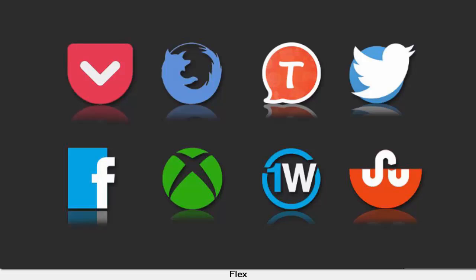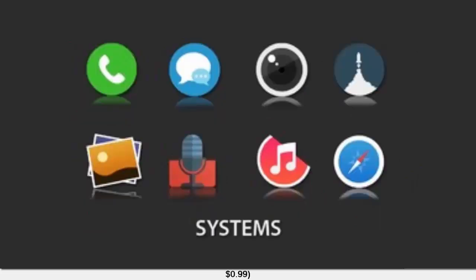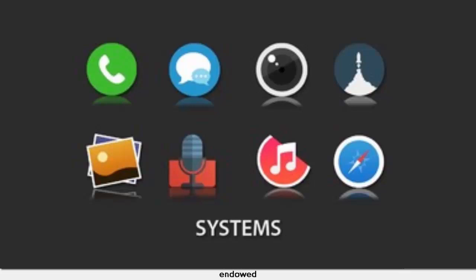Flex. Price: 99 cents. Flex comes with an undisclosed amount of icons on board, all of which are 192 by 192 pixels in size. This icon pack is endowed with weekly updates, comes with a respectable amount of wallpapers on board, and supports a multitude of launchers.